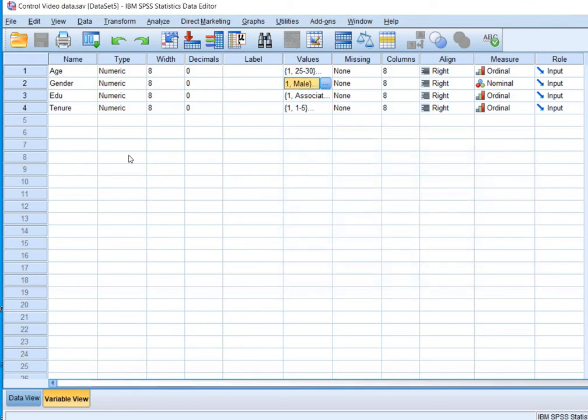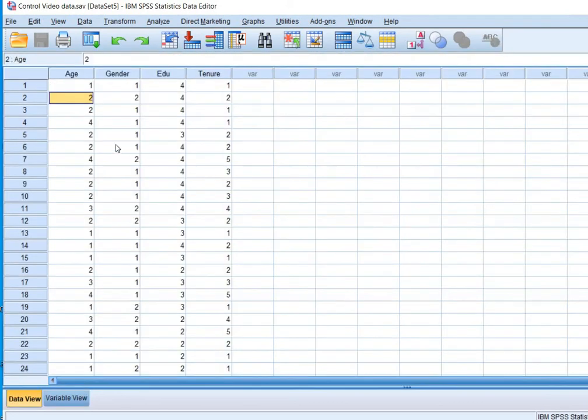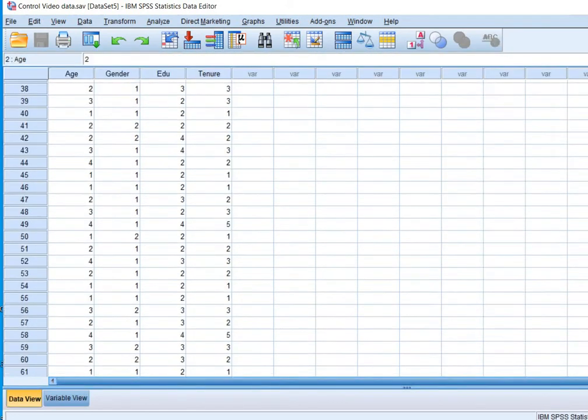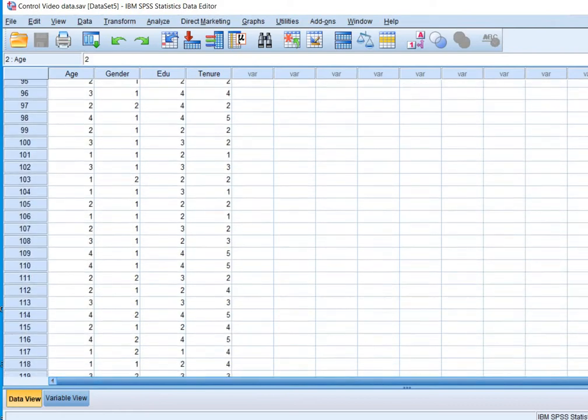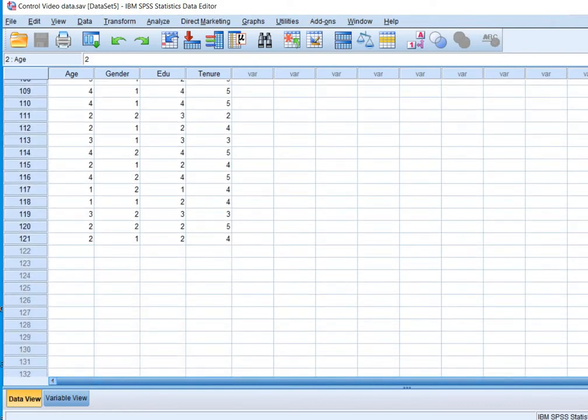So now I will show you the data view. This is the data. And I have 121 responses.